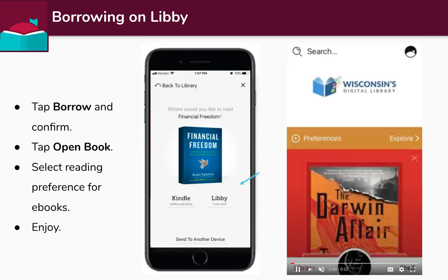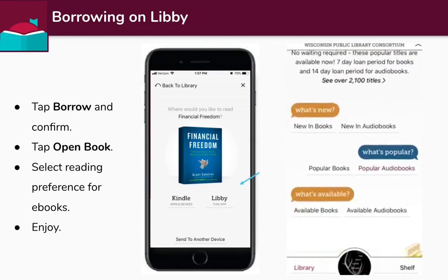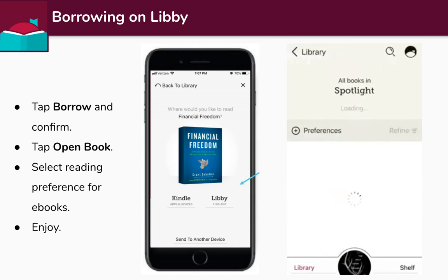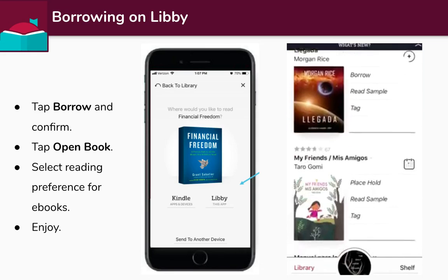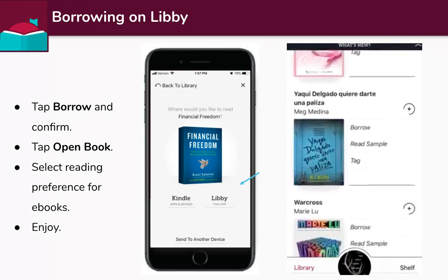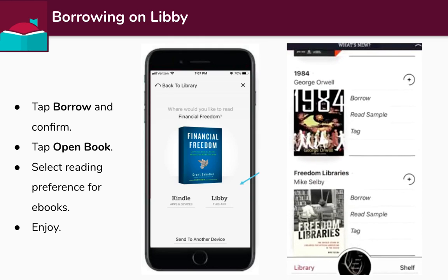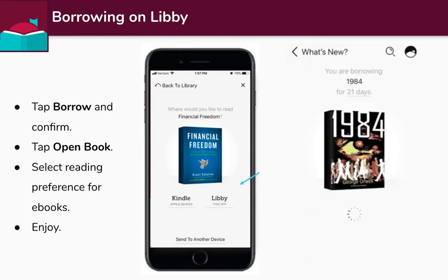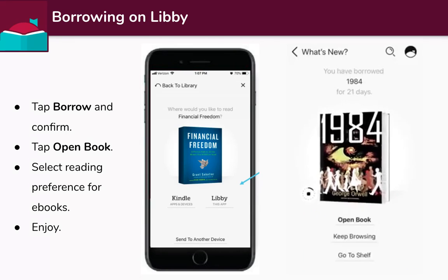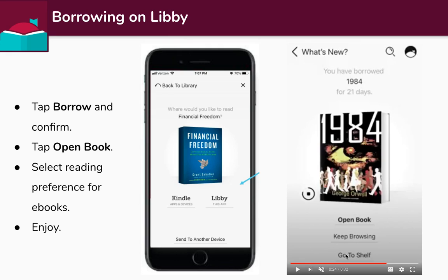For Libby, it's pretty similar. Once you see something you want to borrow, you'll click borrow. In the video I'm browsing around and looking for something. As you can see, some of these have 'place hold' but most of them you can just borrow. You tap borrow, tap borrow again, and then it gives you an option of whether you want to keep browsing, open the book, or go to your shelf, which I'll talk about in a little bit. It's pretty simple.